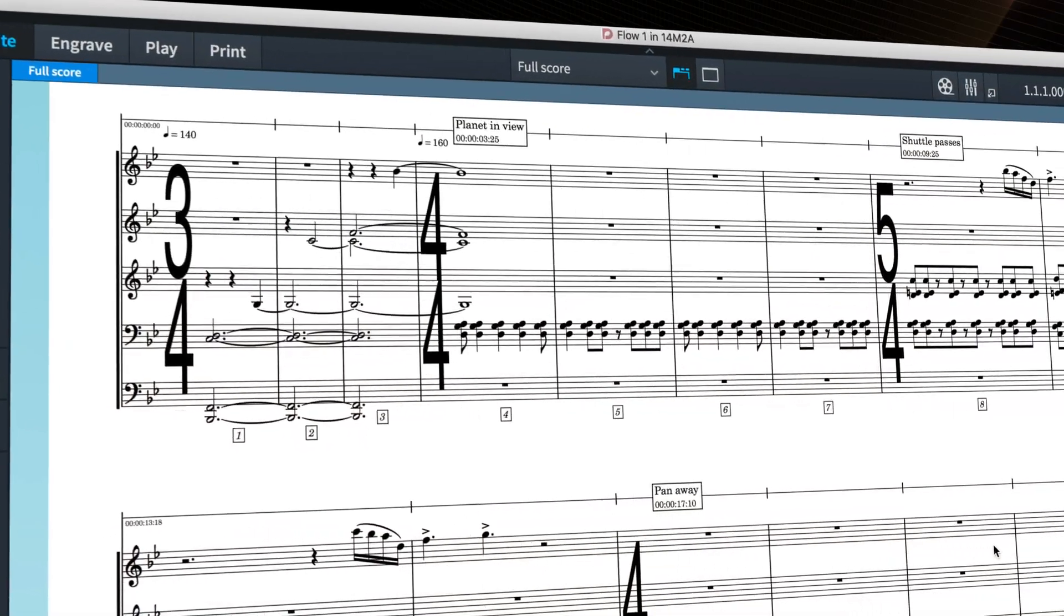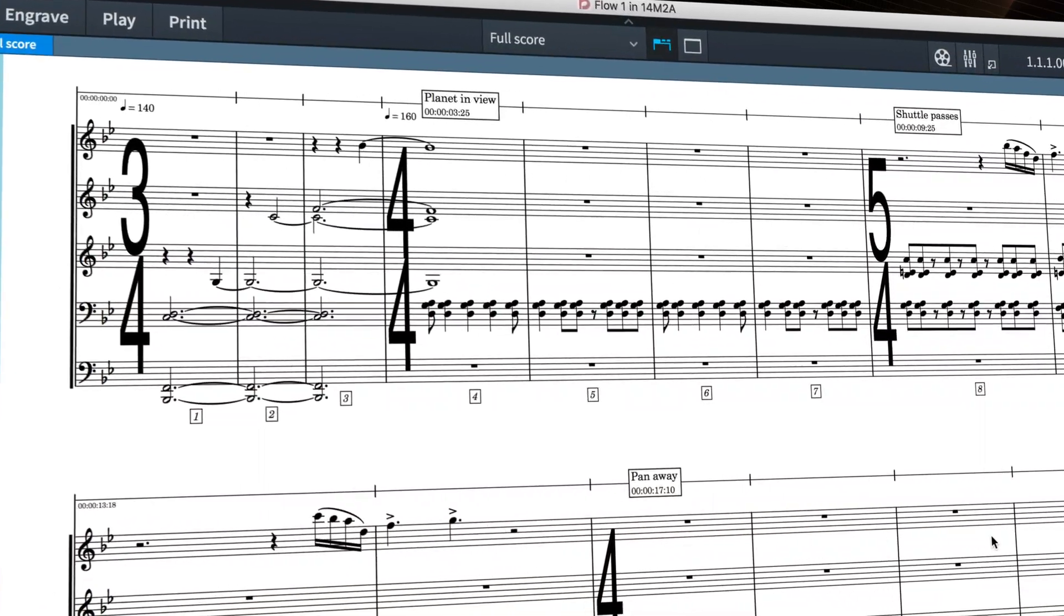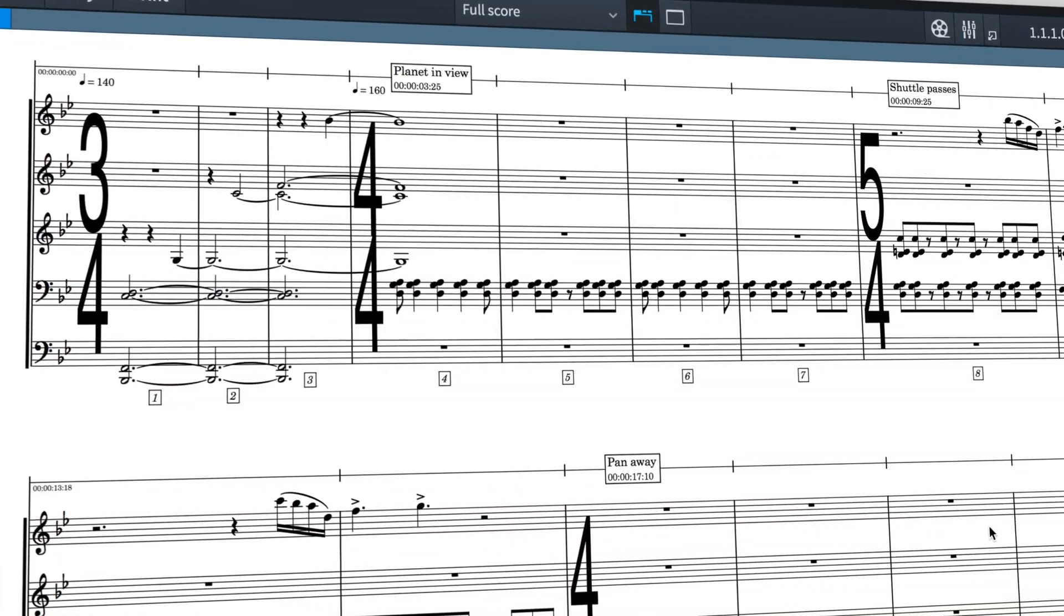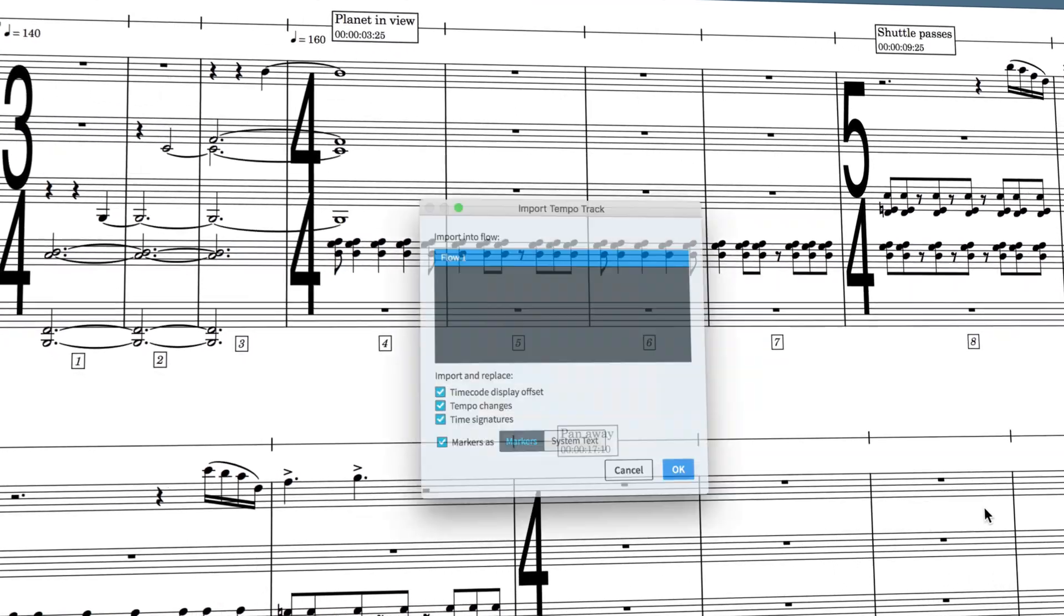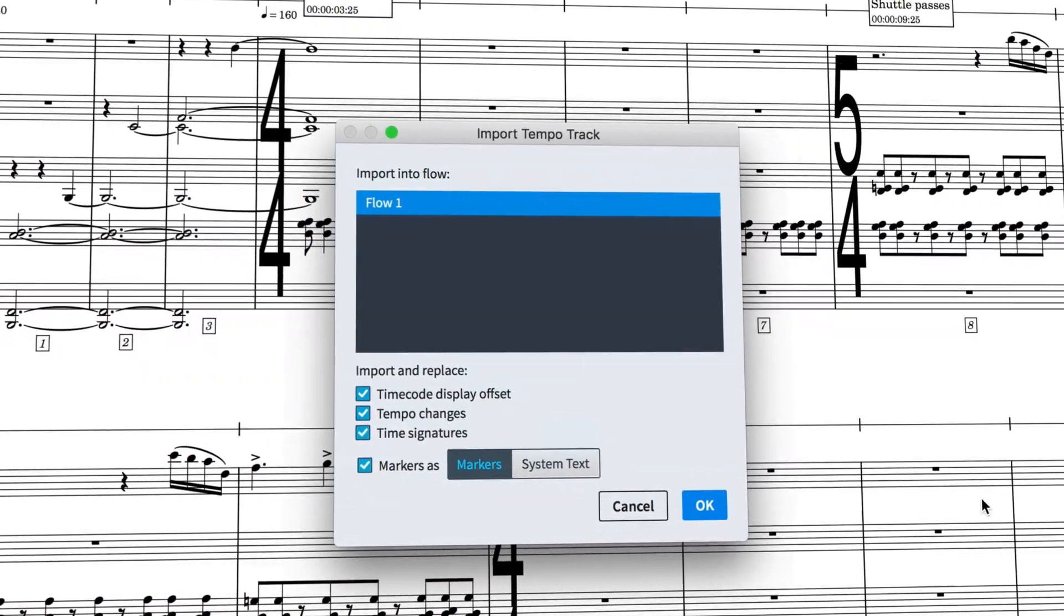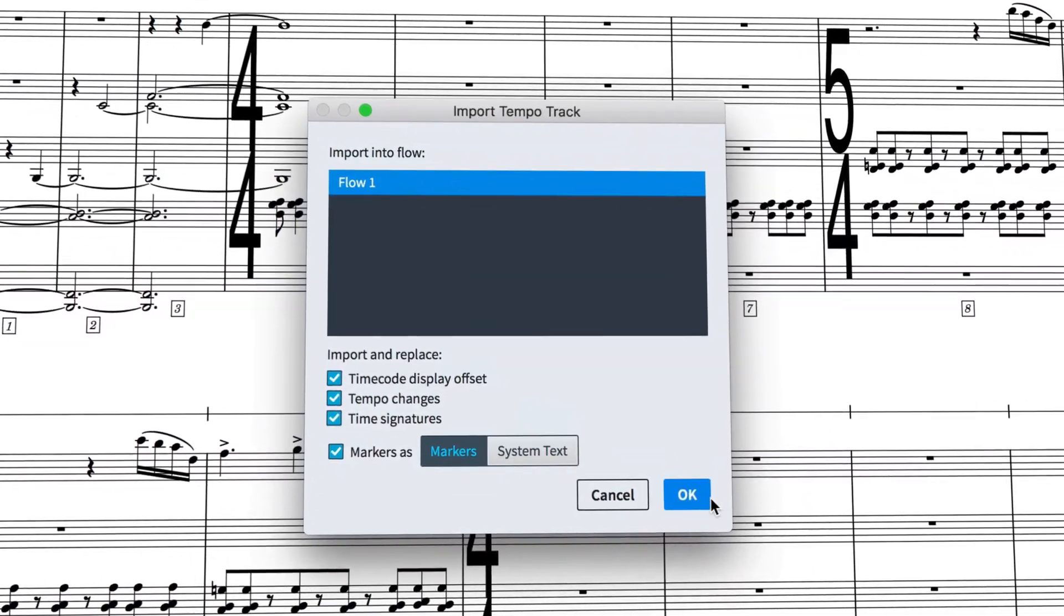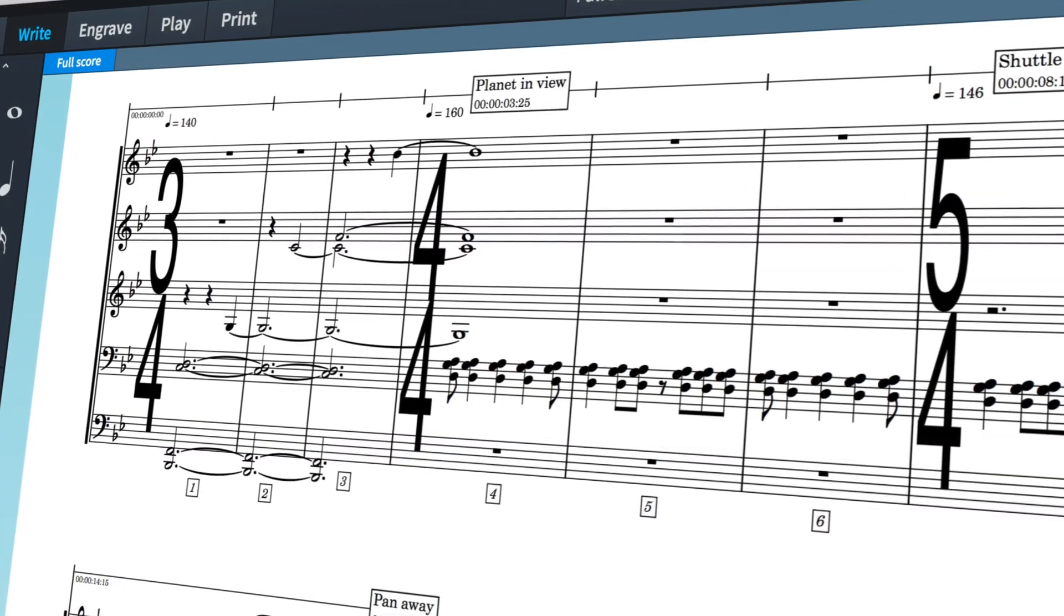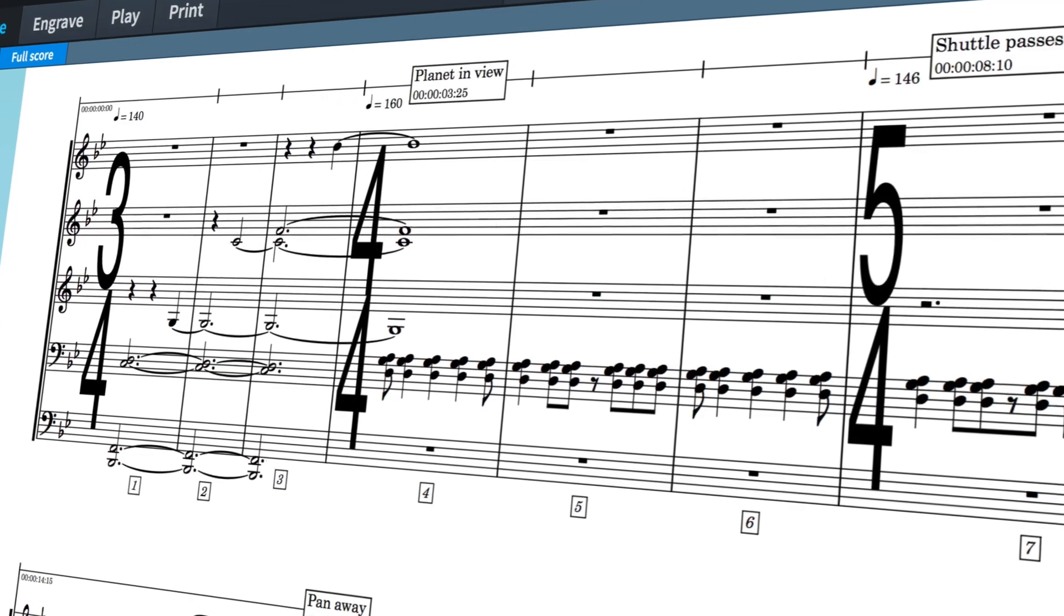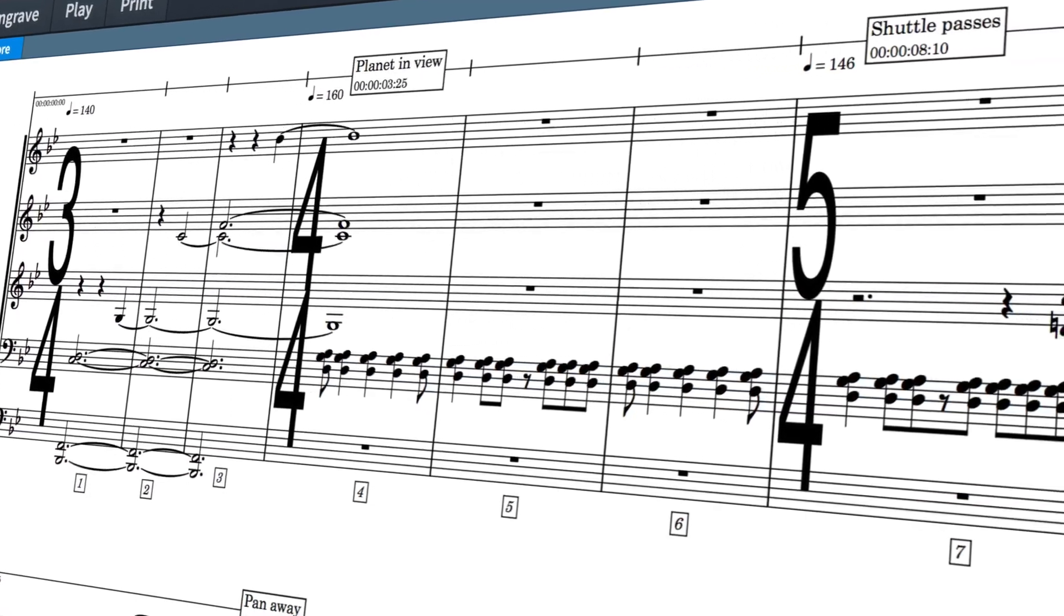Hello, I'm Anthony Hughes and I'd like to show you how you can import and export tempo tracks in Dorico 2.2, the advanced music notation software from Steinberg.